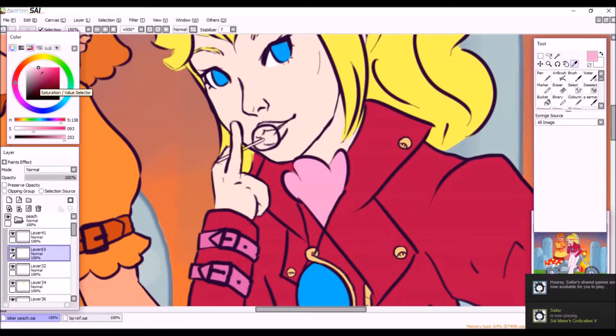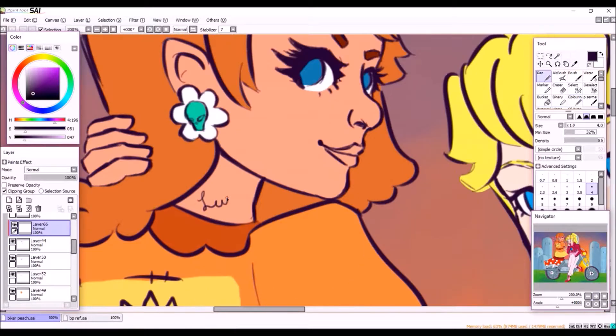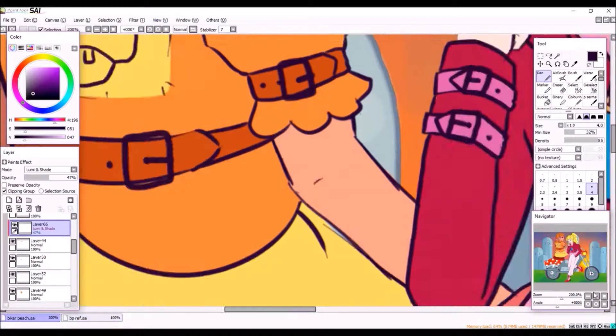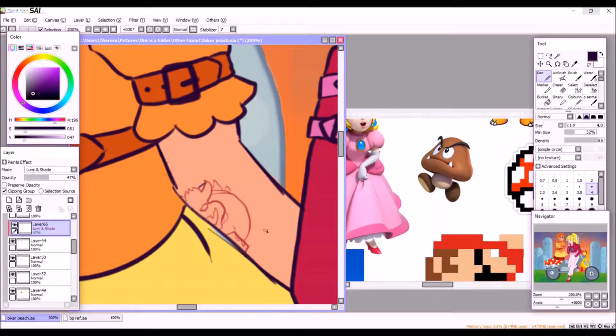I decided on sort of a toadstool-y thing because they are the toadstool bike gang, so I wanted that to tie into it. But yeah, I wasn't sure if I was gonna do that or make it like Princess Peach's bike so it'd be all pink, or just like a generic Mario bike.